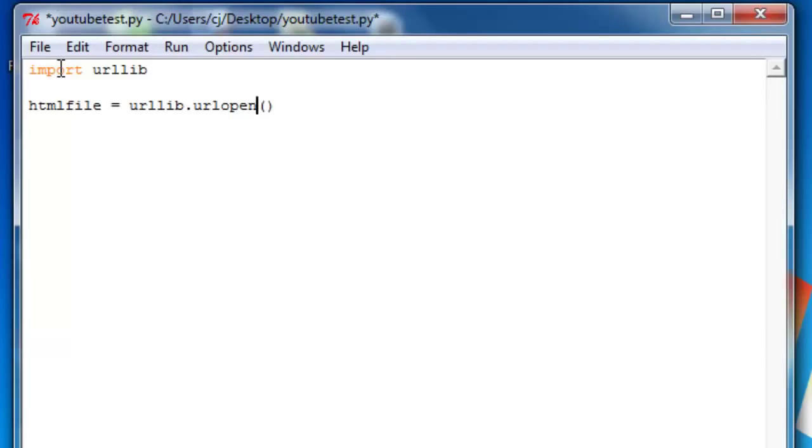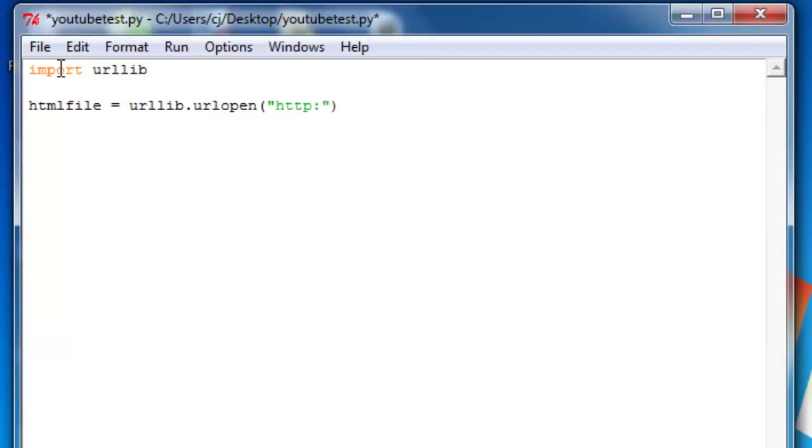This argument is a string that's a URL. So I can put in google.com.